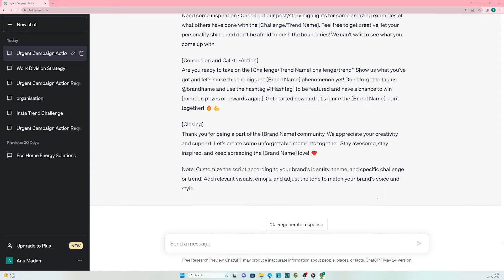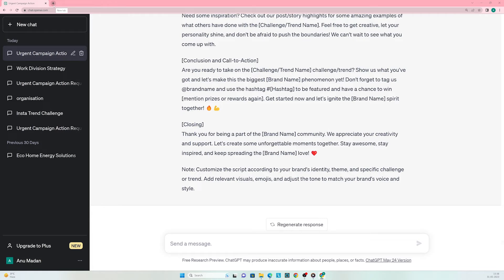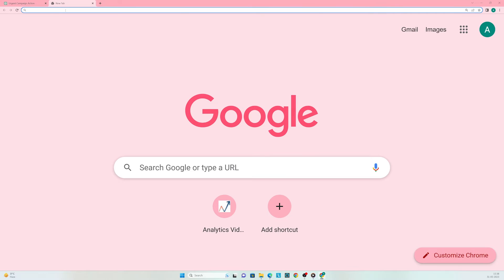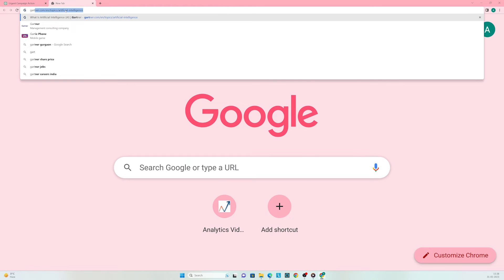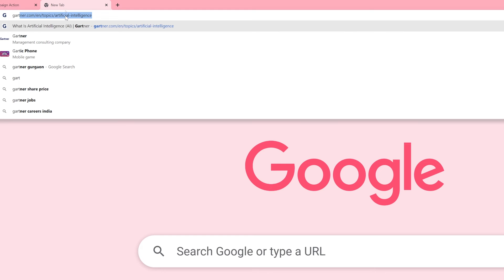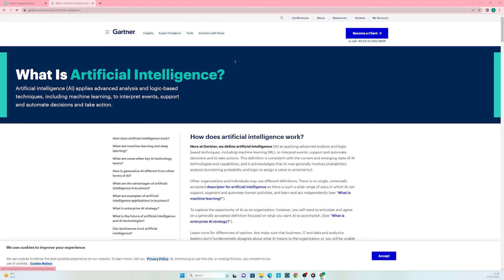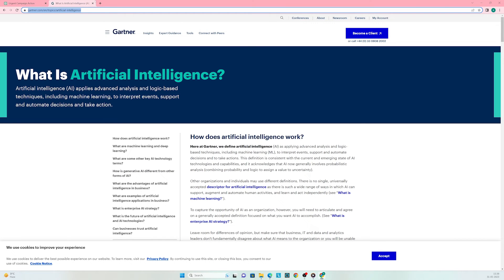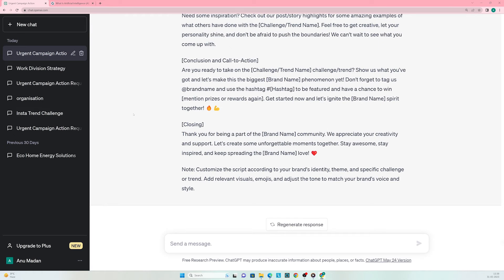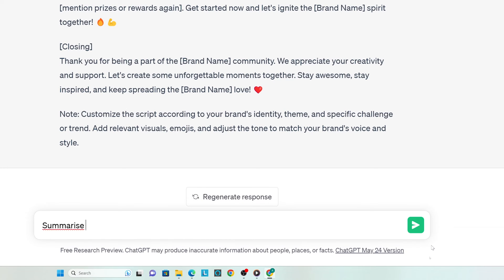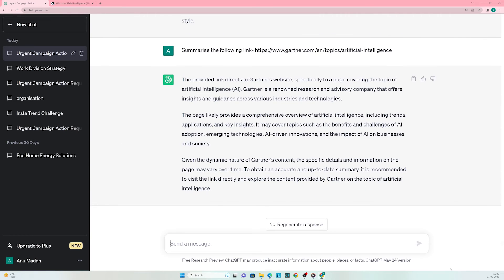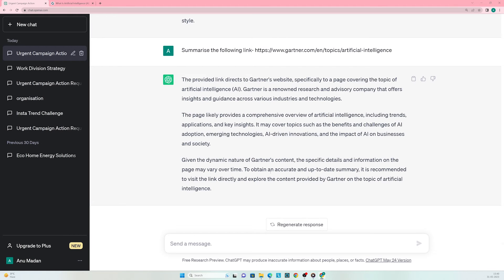Now let's ask ChatGPT to summarize a lengthy report. Go to the report you wish to summarize. I want to summarize Gartner's report on artificial intelligence. I'll head to gartner.com/topic/artificial-intelligence. I'll copy the link, head back to ChatGPT, and enter the prompt: summarize the following link. ChatGPT does provide a summary, but it mentions that to obtain an accurate and up-to-date summary, it's recommended to visit the link directly. This is because ChatGPT's knowledge has been cut off since September 2021.